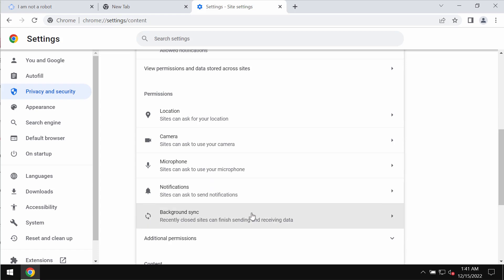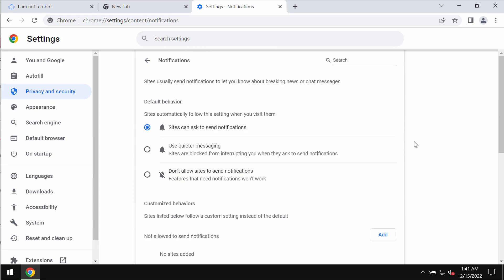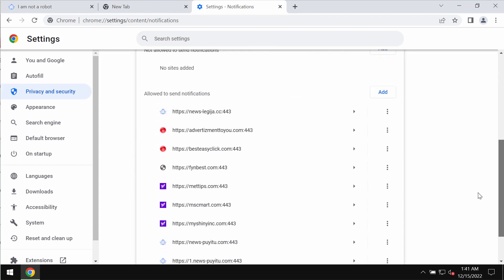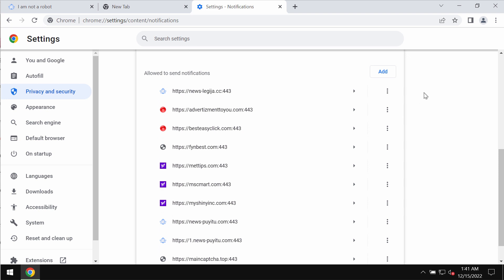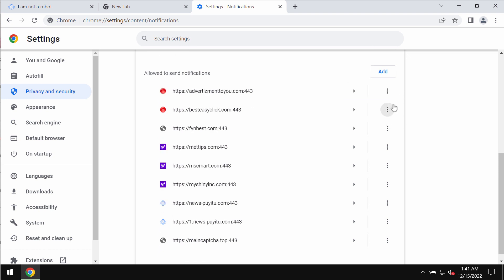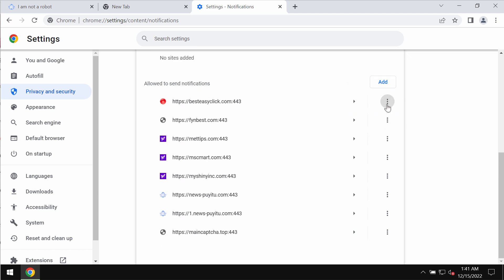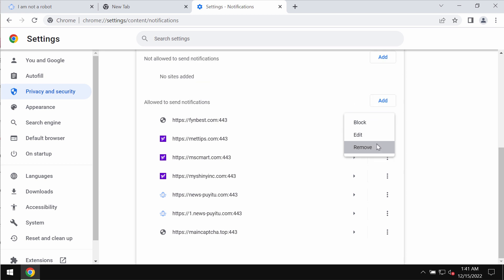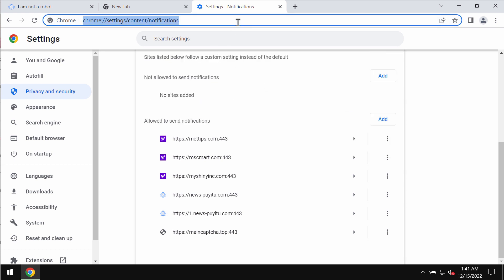Go down to permissions and choose notifications. Pay attention to the sites that are allowed to send notifications and remove any malicious sites from this list.